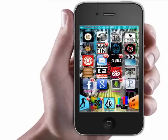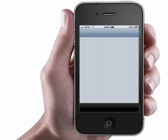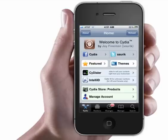Alright, so you're going to open up Cydia. Okay, here's the Cydia opening page.